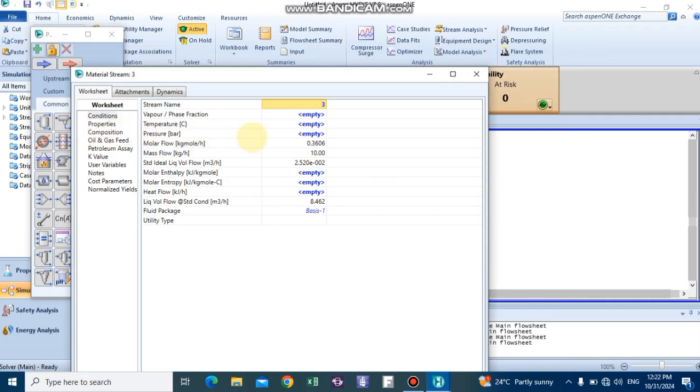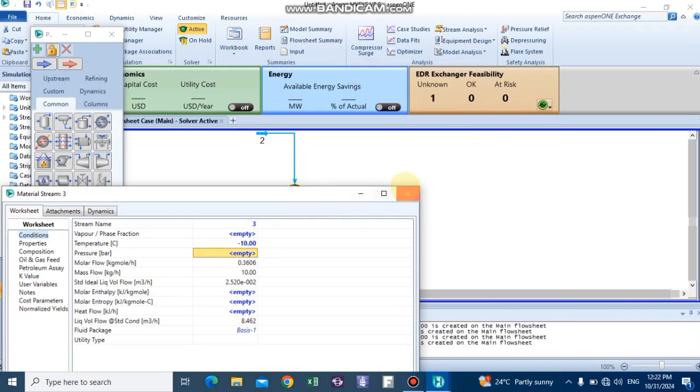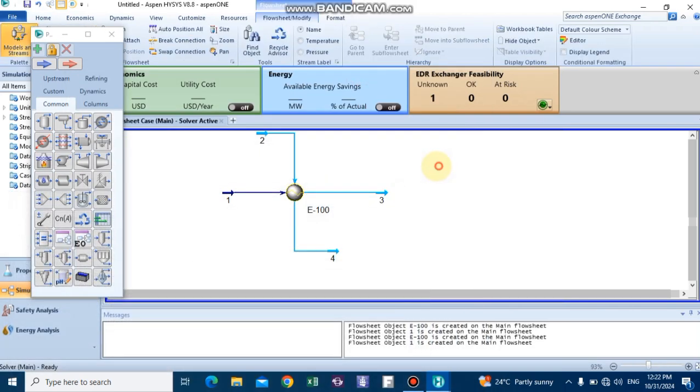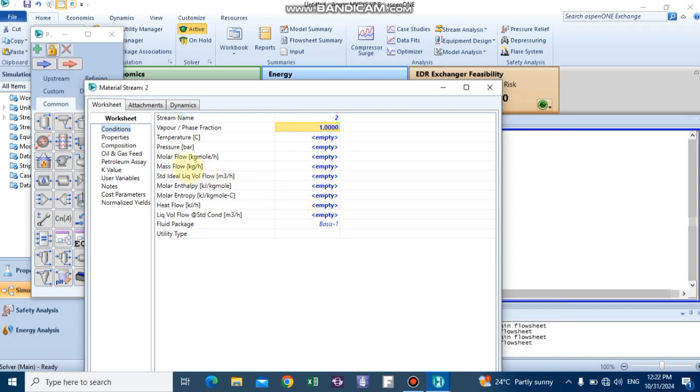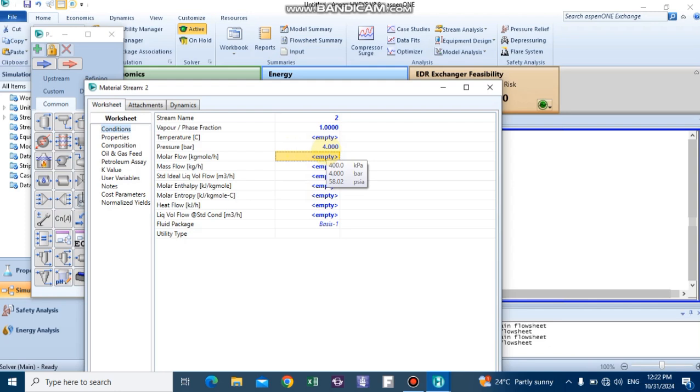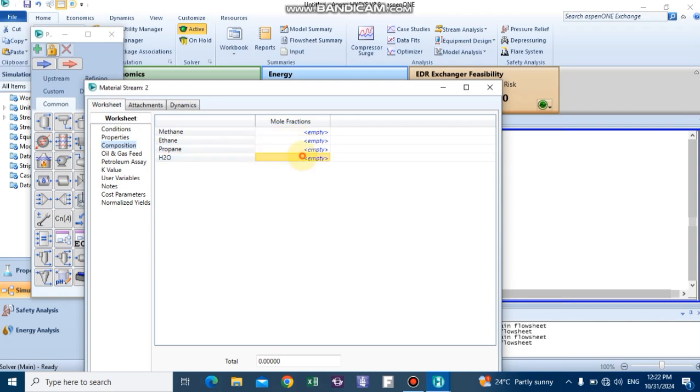The exchanger will heat up our components to minus 10 degrees C using low pressure steam. The steam vapor fraction equals 1, and the pressure of low pressure steam is between 3 and 4 bar—let's assume 4 bar as the pressure with a flow rate of 100 kg per hour.